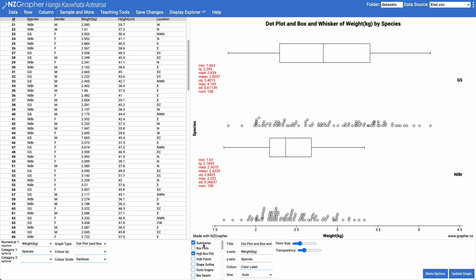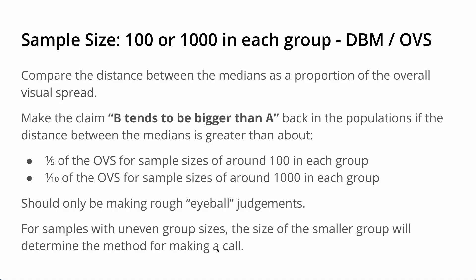Because I've got 100 in each group, the method I want to be using is the difference between the medians compared to the overall visual spread. In order to make the claim that the weights of great spotted kiwis tend to be bigger than the weights of North Island brown kiwis back in the population of all kiwi birds, the difference between the medians needs to be one fifth or greater of the overall visual spread for sample sizes of around 100.